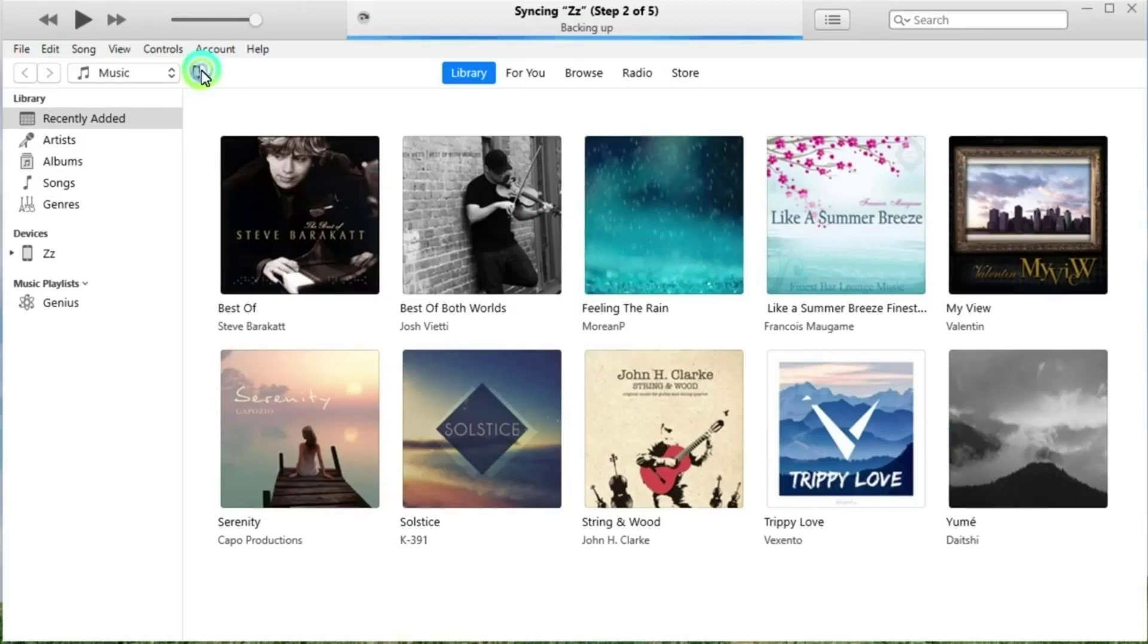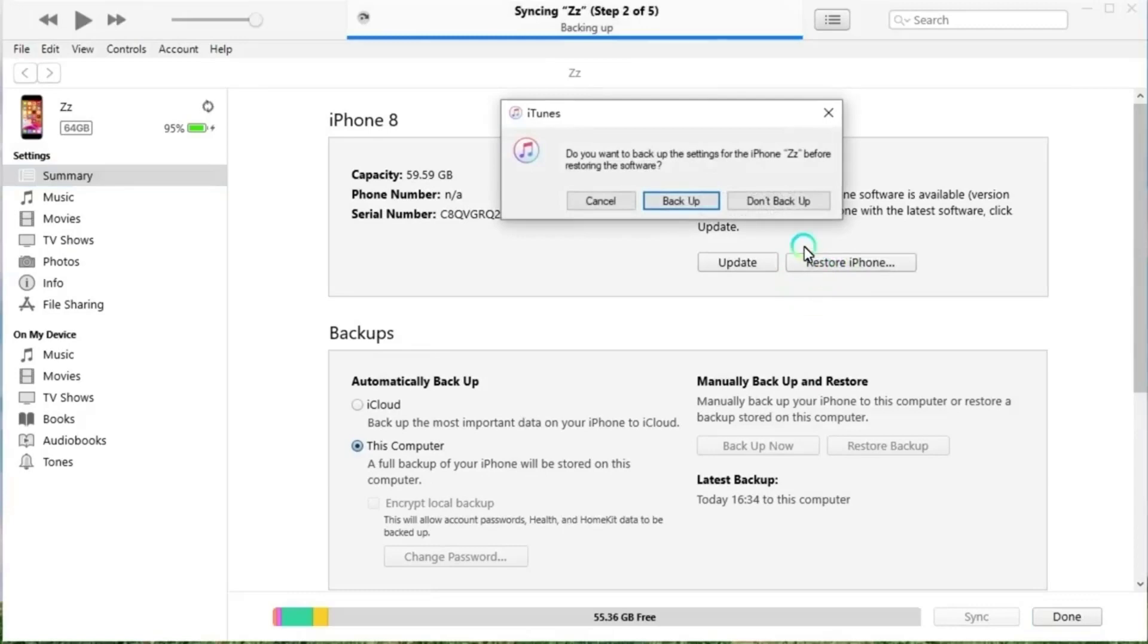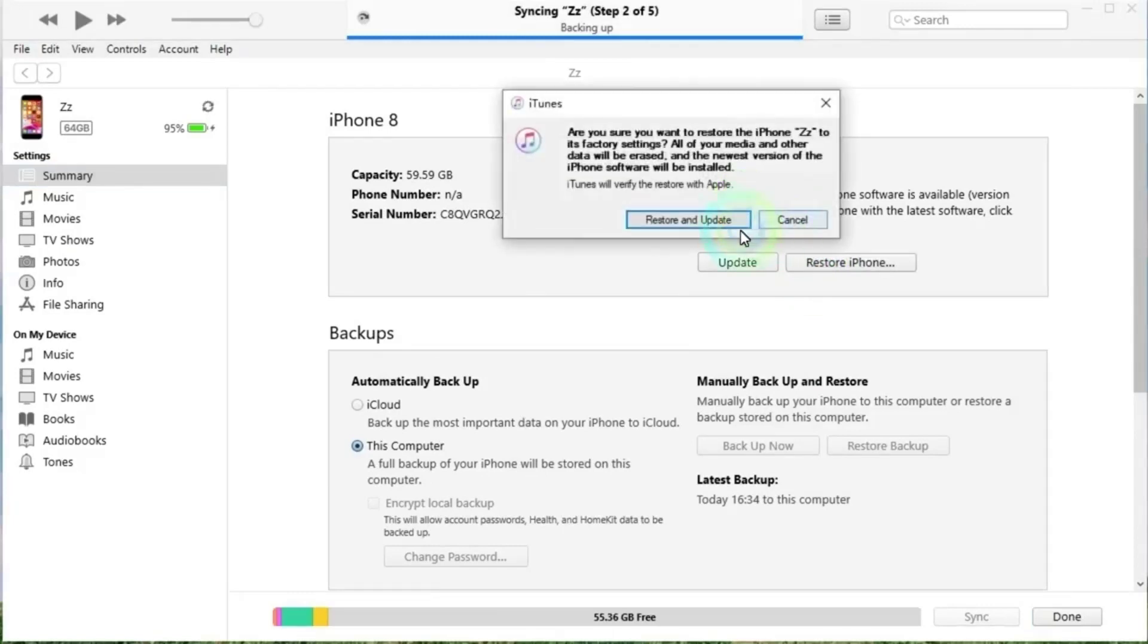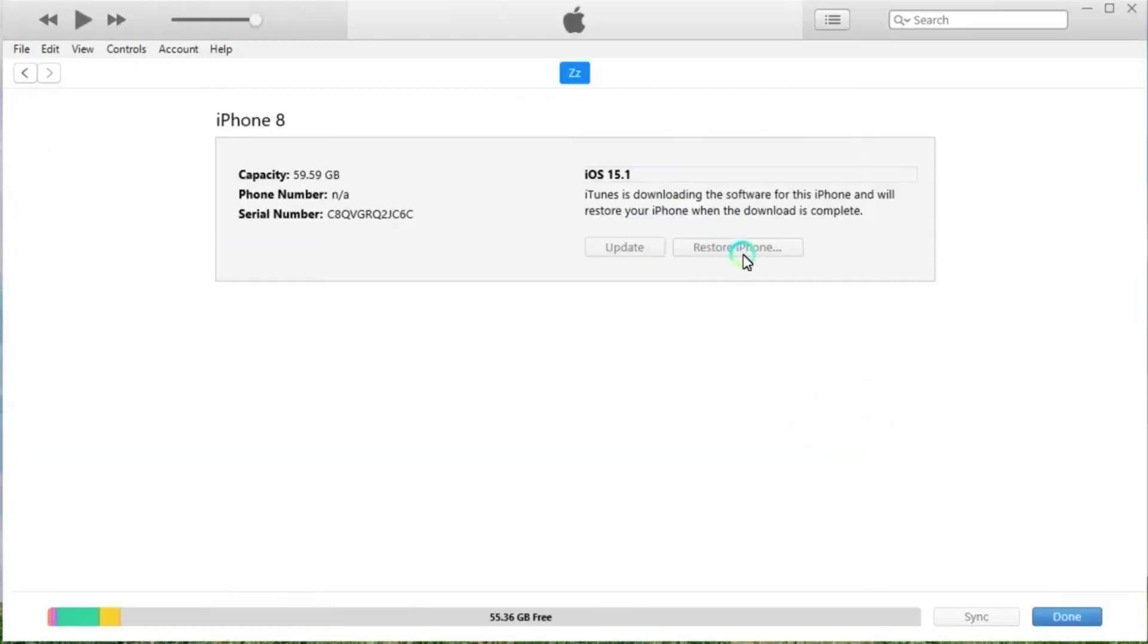Select the device icon in the upper left corner of the iTunes interface, click on Summary later and press Restore iPhone. To confirm your choice, click the Restore button again. iTunes will wipe your device data and restore your device to factory settings. After restarting your phone, you just need to reset your iPhone.